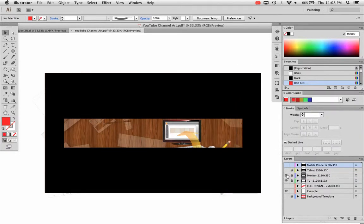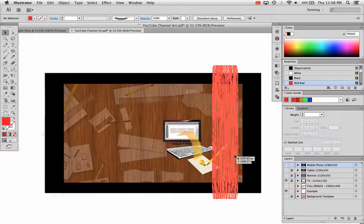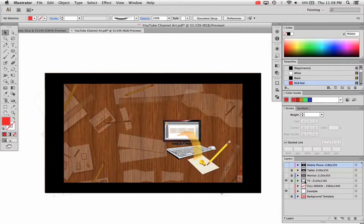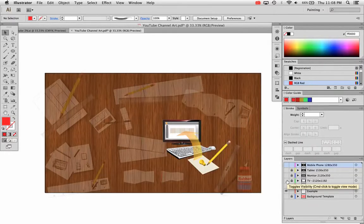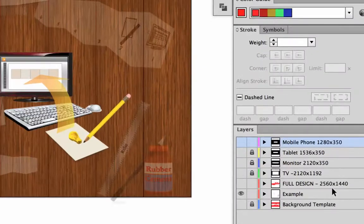If you click the next one down, that's the monitor size. If you click the next one, or if you turn the monitor size off, you see the full television size, which is the old YouTube standard, which was 2120 by 1192. Now you can upload a full design all the way to 2560 by 1440.